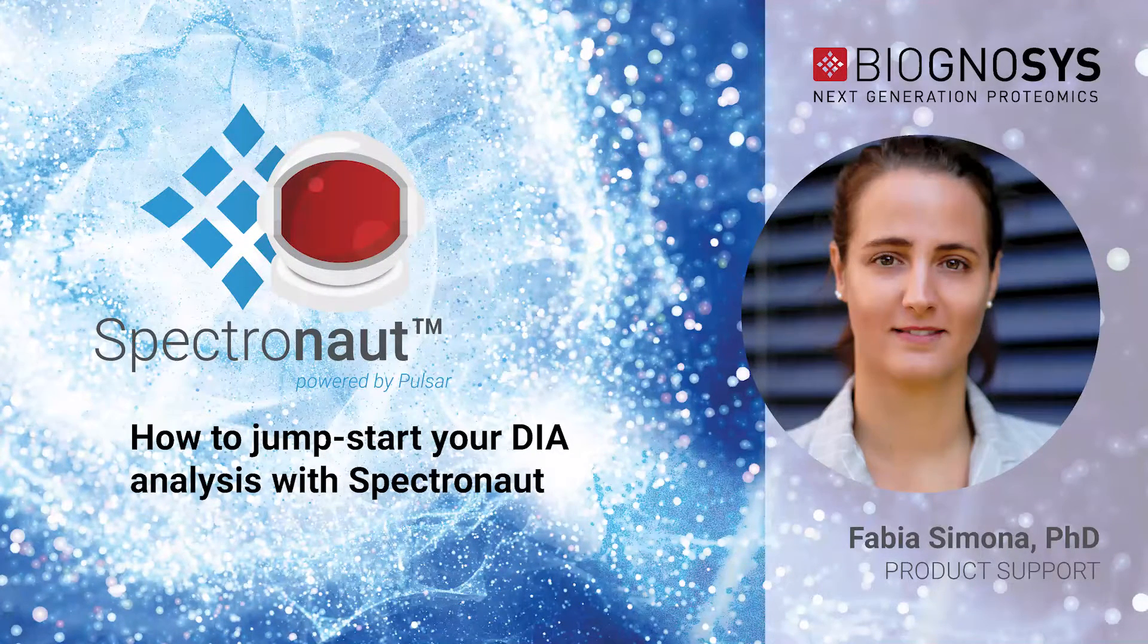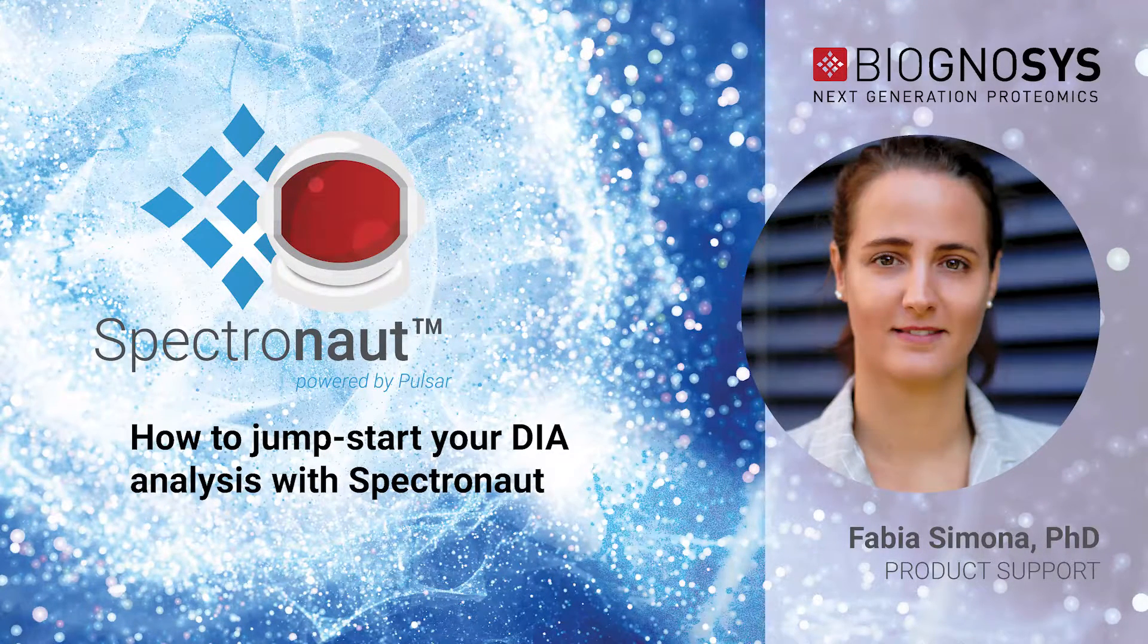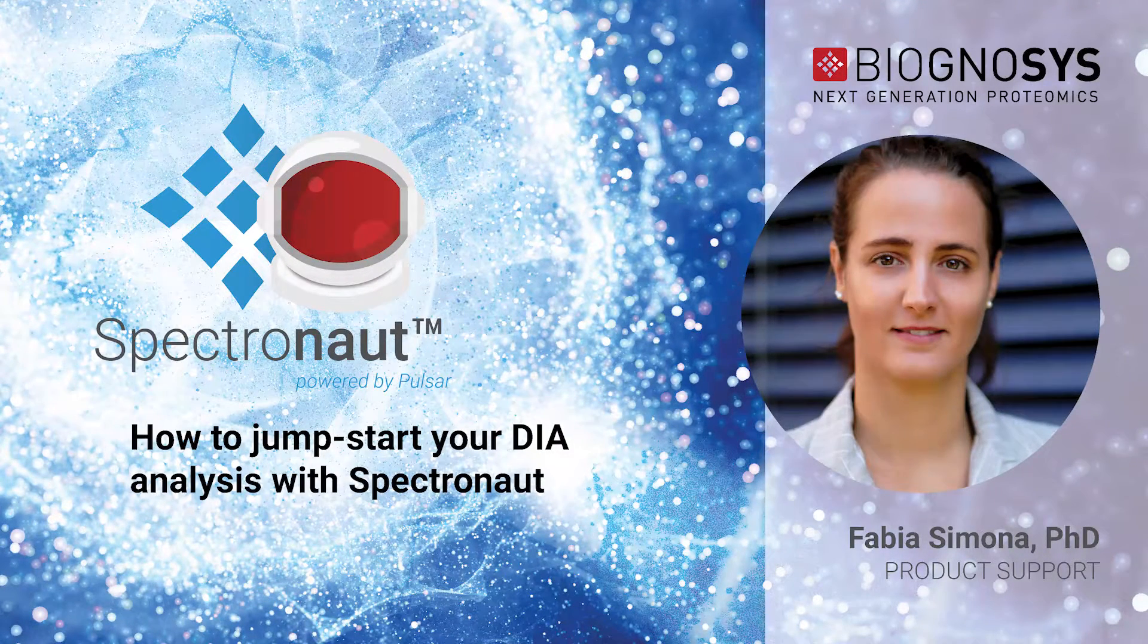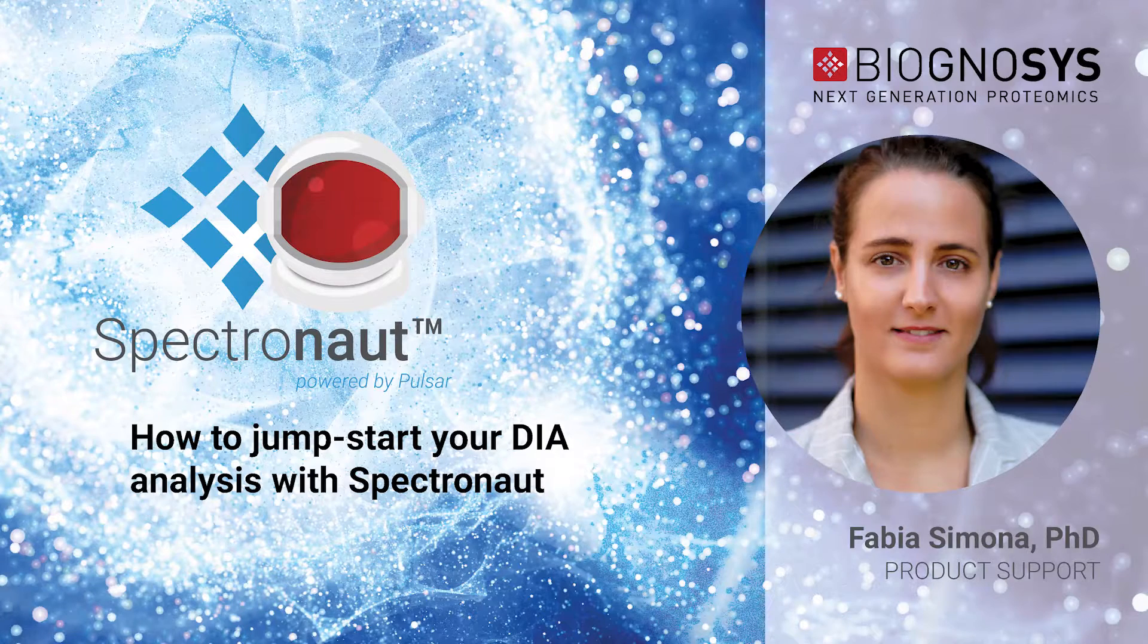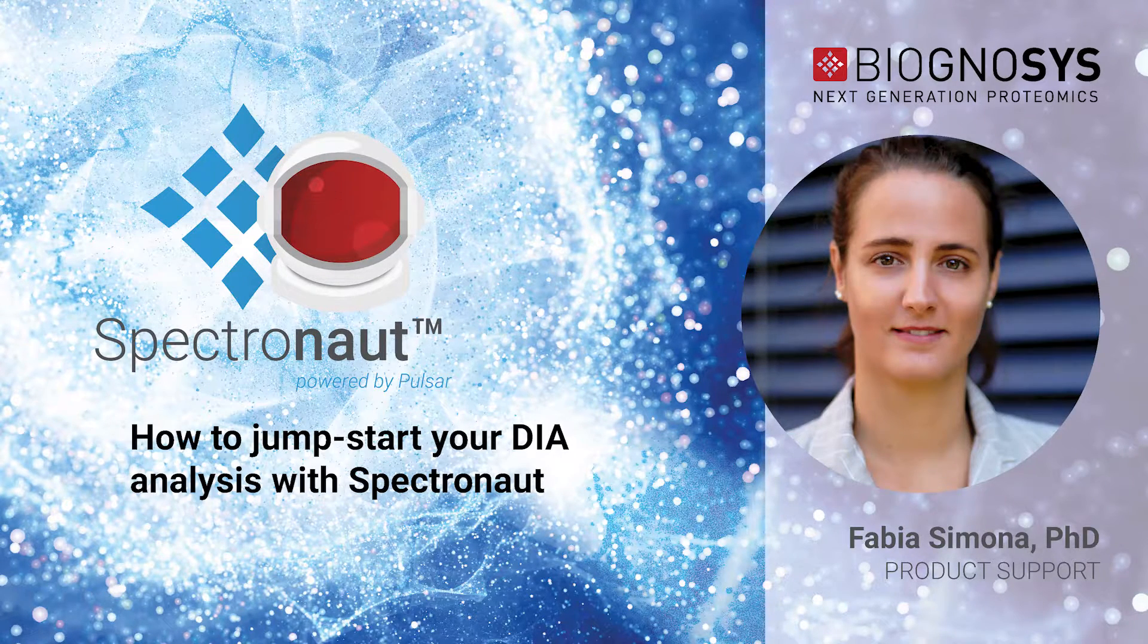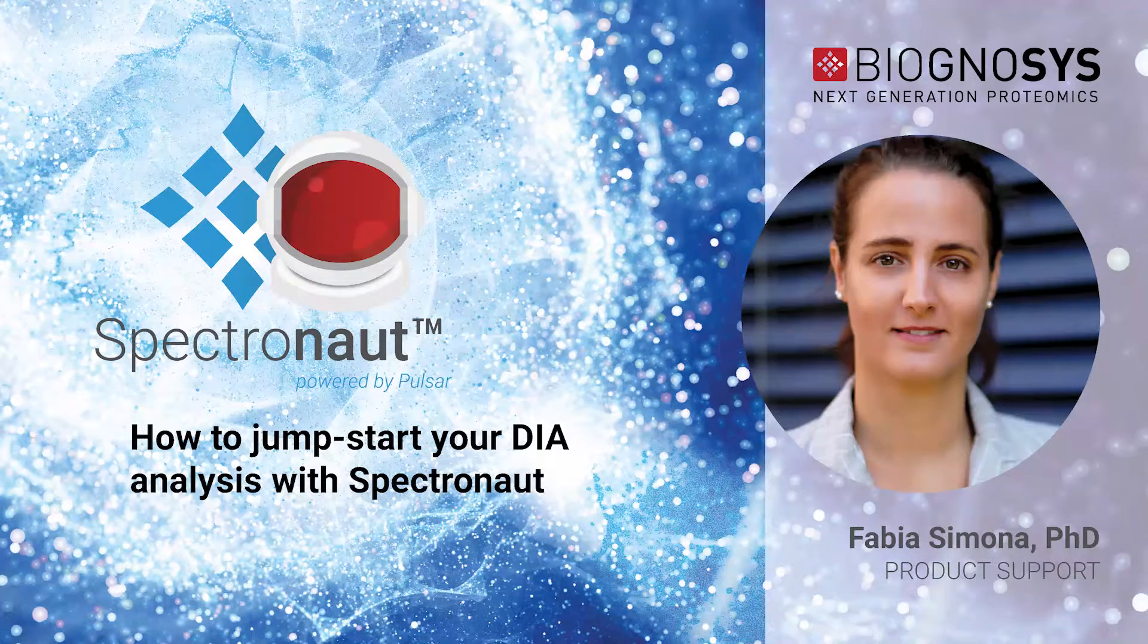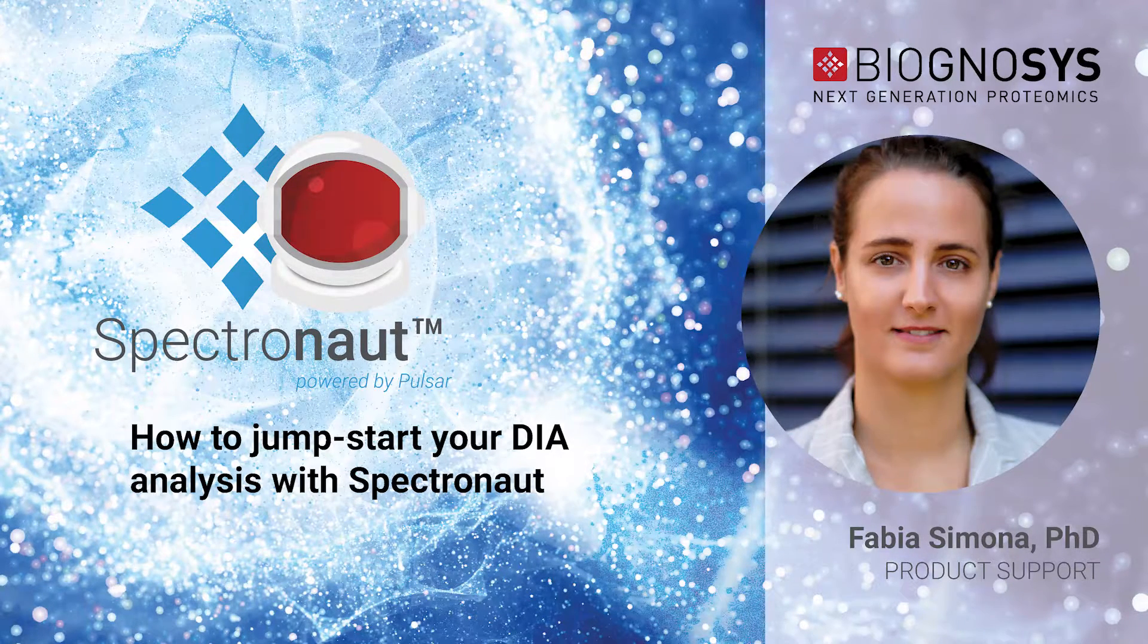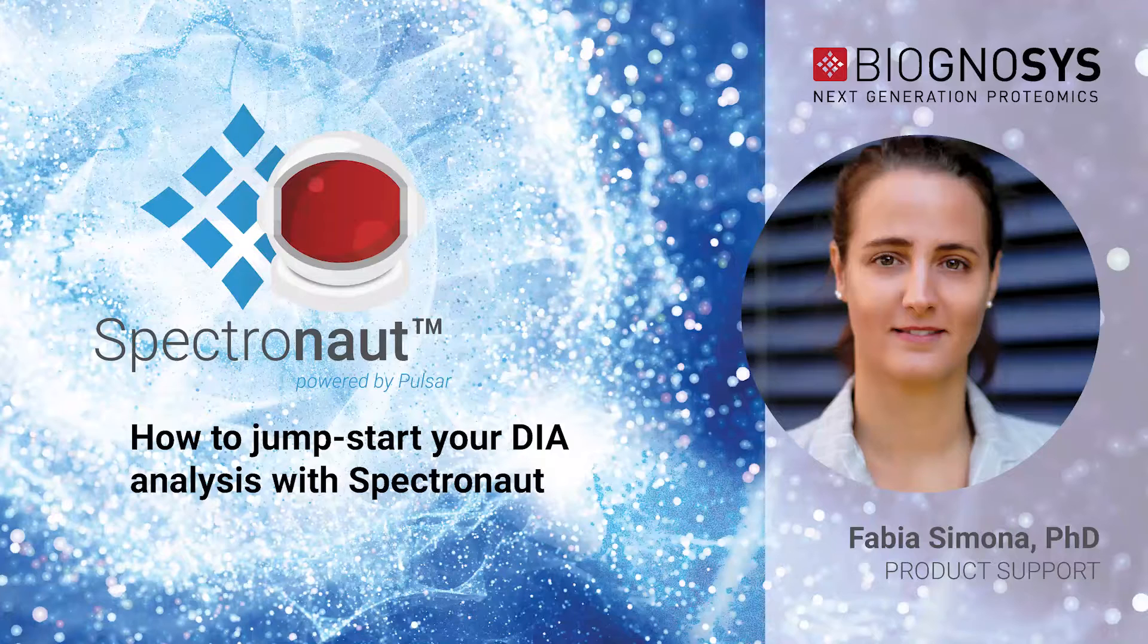Hello, my name is Fabia. I work in the Biognosis Product Support Team, and today I'm going to show you how to jumpstart your DIA analysis with Spectronaut.